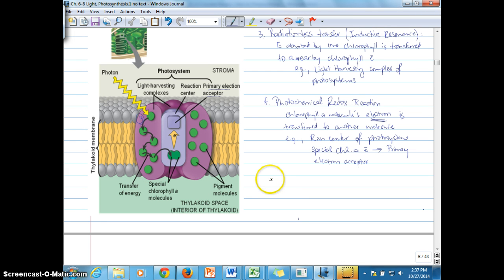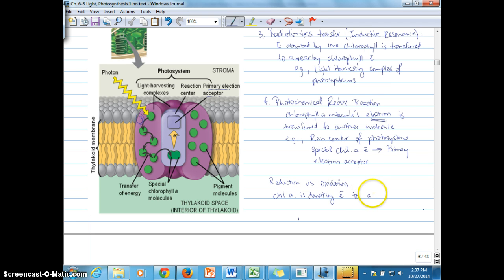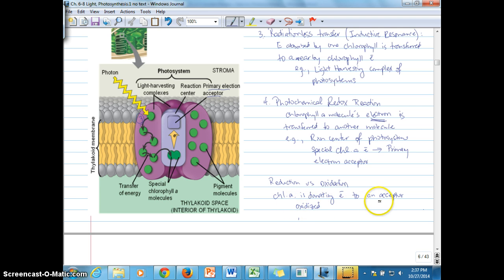As we talk more about light reactions, we'll return to reduction versus oxidation. The chlorophyll A molecule is the electron donator — it's oxidized — while the primary electron acceptor gains the electron and has been reduced.